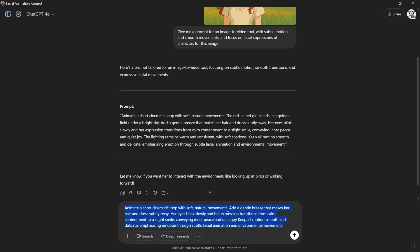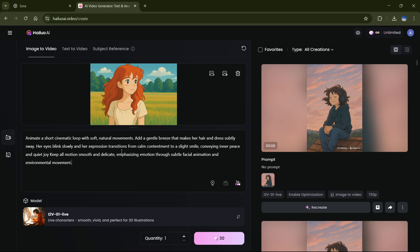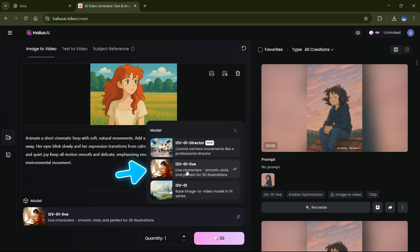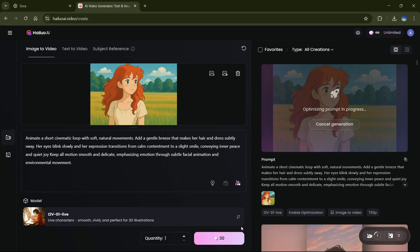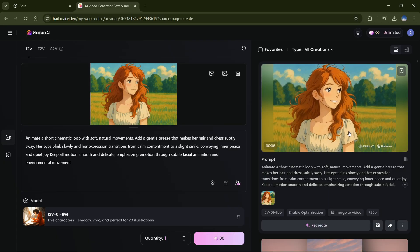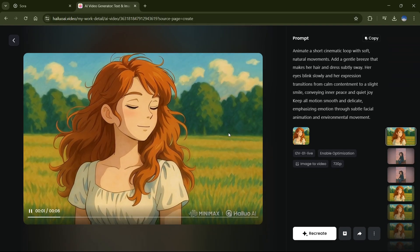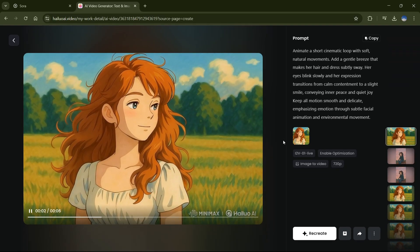Now, just copy that cleaned-up prompt, paste it into Hyluo AI, and, for the love of all things holy, make sure you select the live character model, not the other ones. Now smash that Generate button. Wait a minute, and boom! You just made a freaking animated video.